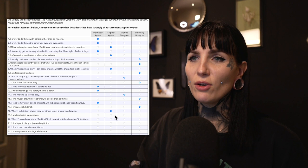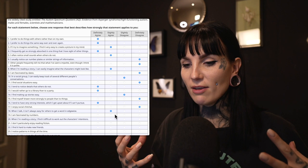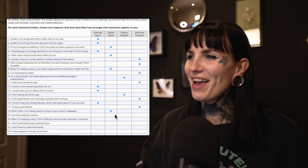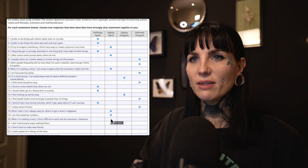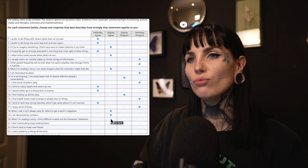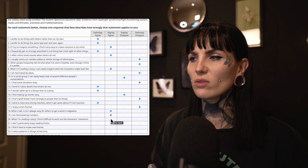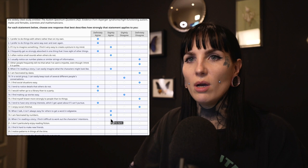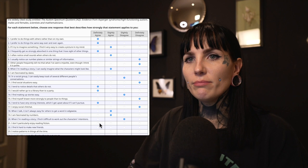Nineteen: I'm fascinated by numbers. Well, yes and no. I have difficulty with numbers, so math is hard for me, but at the same time I do find numbers and math very fascinating — I just can't do it. Slightly agree. Twenty: When I'm reading a story, I find it difficult to work out the character's intentions. That depends on the story. Some stories are obvious, but if it's very between the lines, I do tend to have difficulty. Slightly disagree.